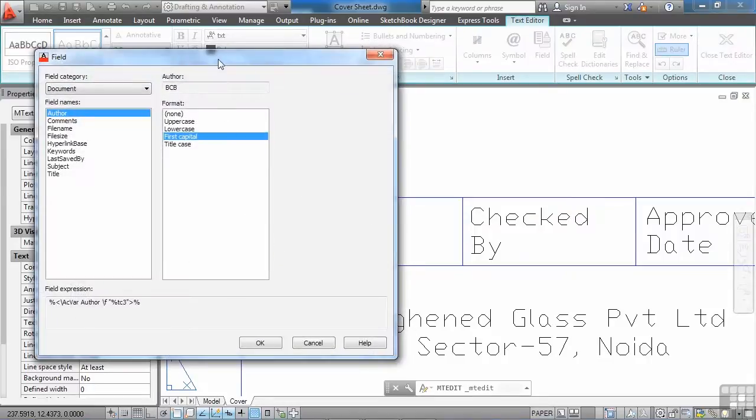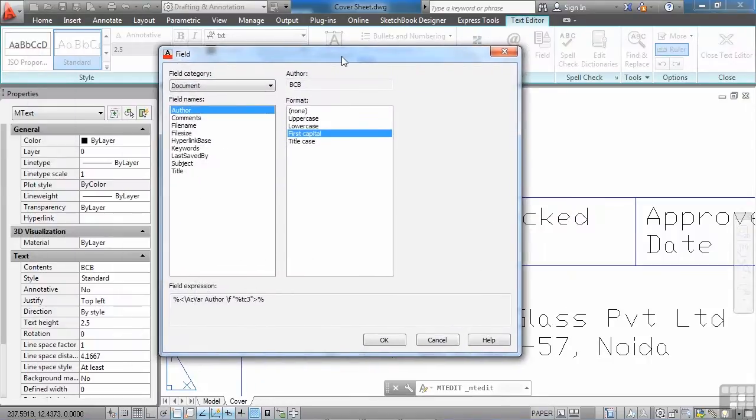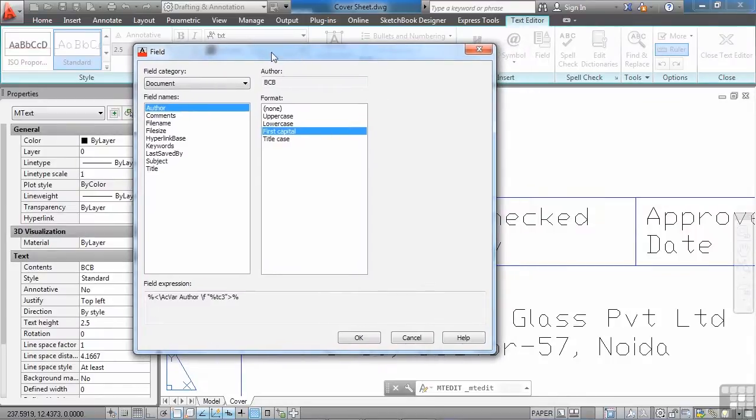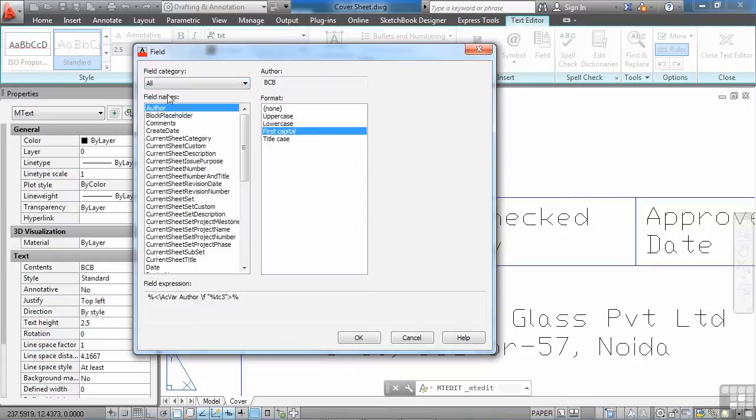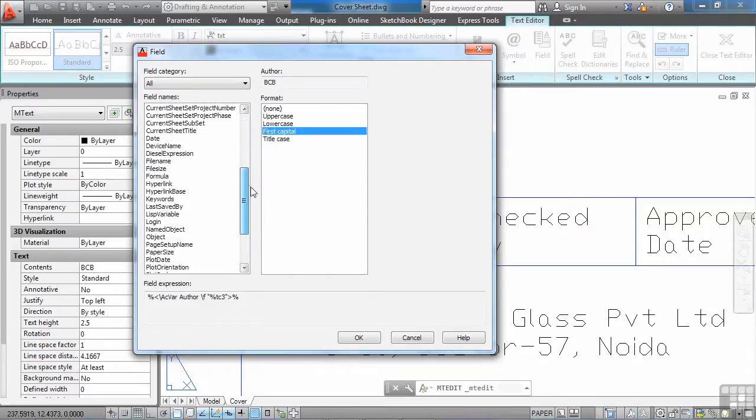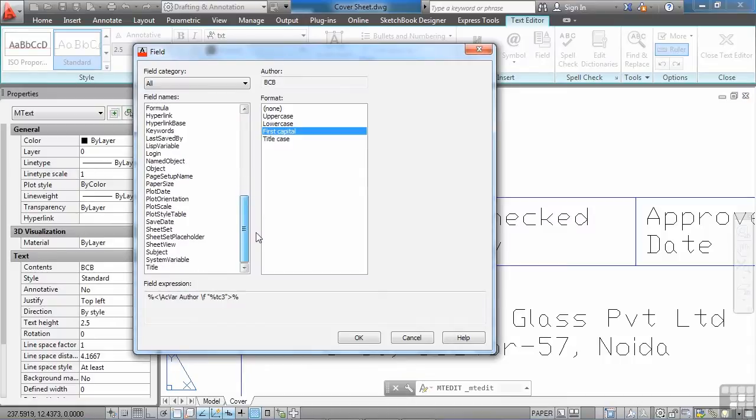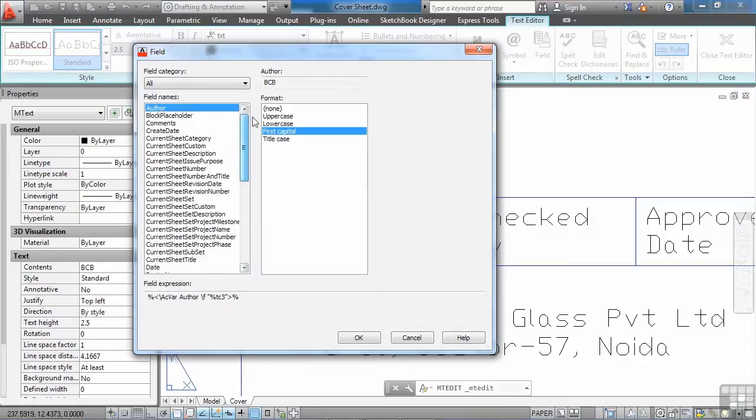And from the field, you can get all sorts of information from your file, about your file, and in your drawing. If you click on this box right here, this blue box, and we click on the all option, here are all the different types of things that you can put into your drawing through a field.